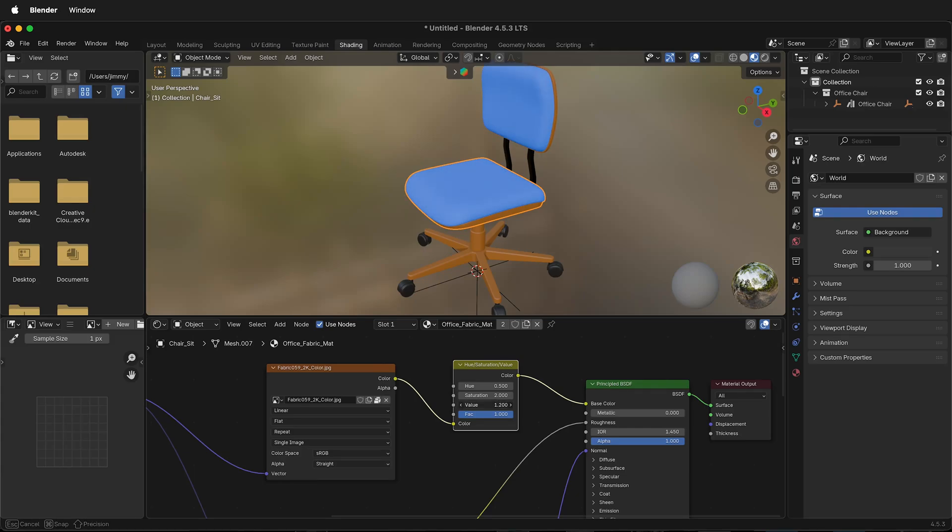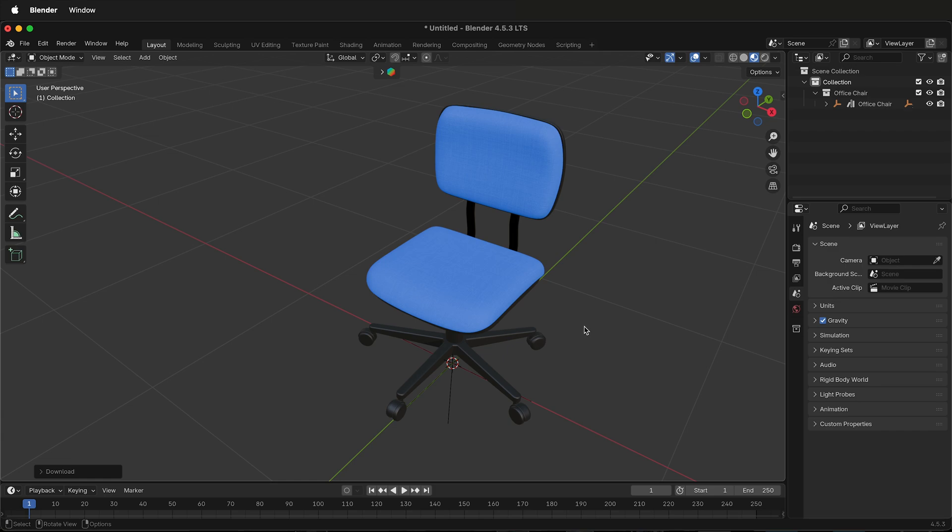How do you change the color of an image texture in Blender without editing the image file? Image textures are different than just materials that are procedural.